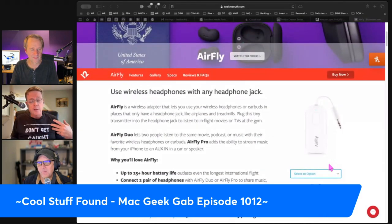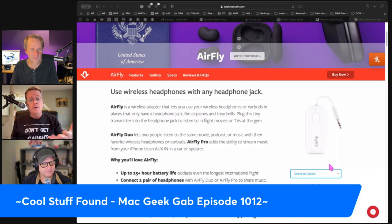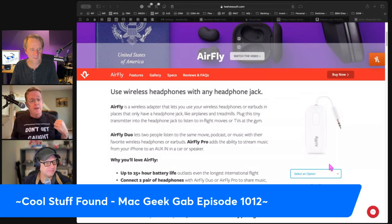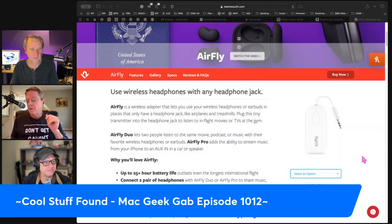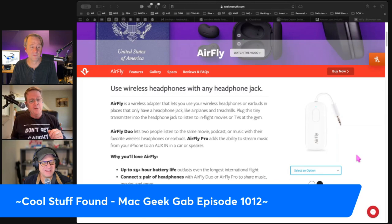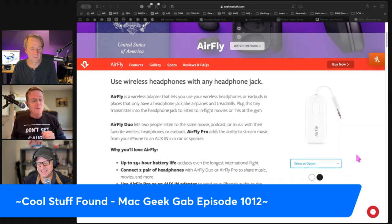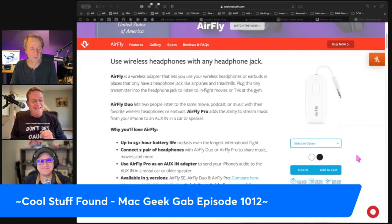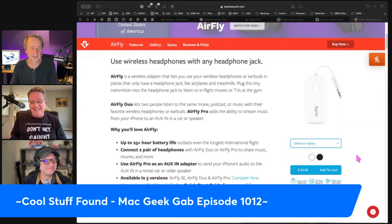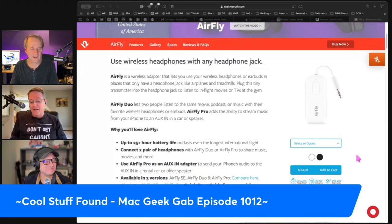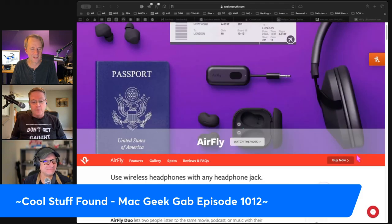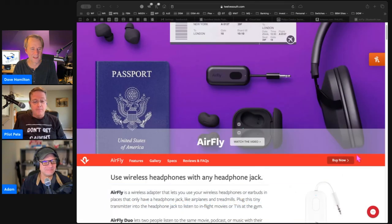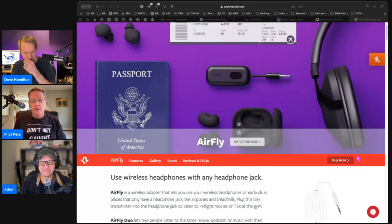It Bluetooth connects to your AirPods or whatever other Bluetooth headset you have, and you can listen to audio cord-free on the airplane. Just be careful not to donate it to the airplane seatback.